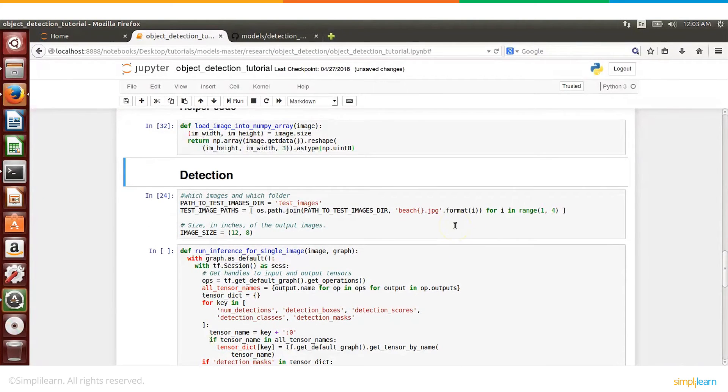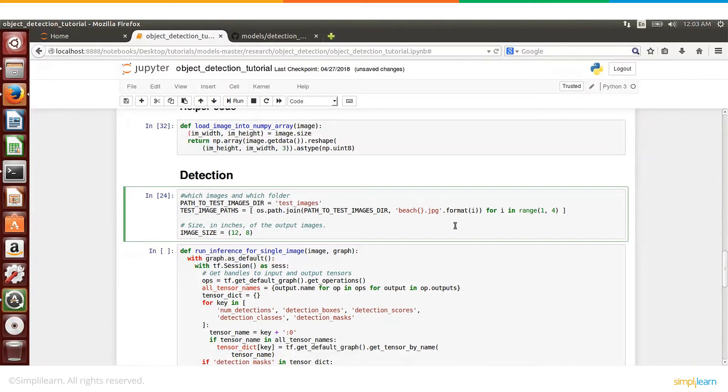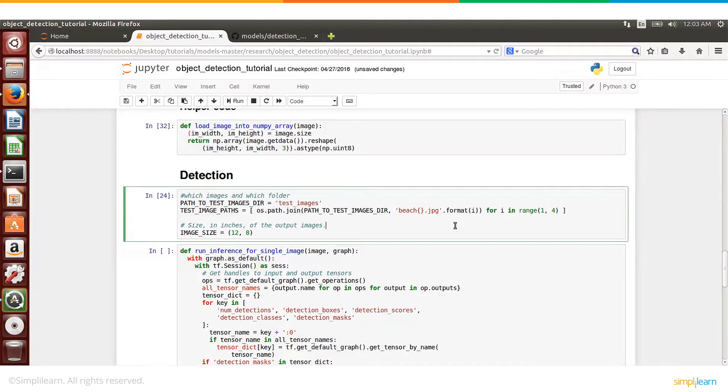And next is preparation for detection. So here we are basically telling where the images are stored and how many images, or what is the naming convention or format of the images. Now if you want, you can modify this code.